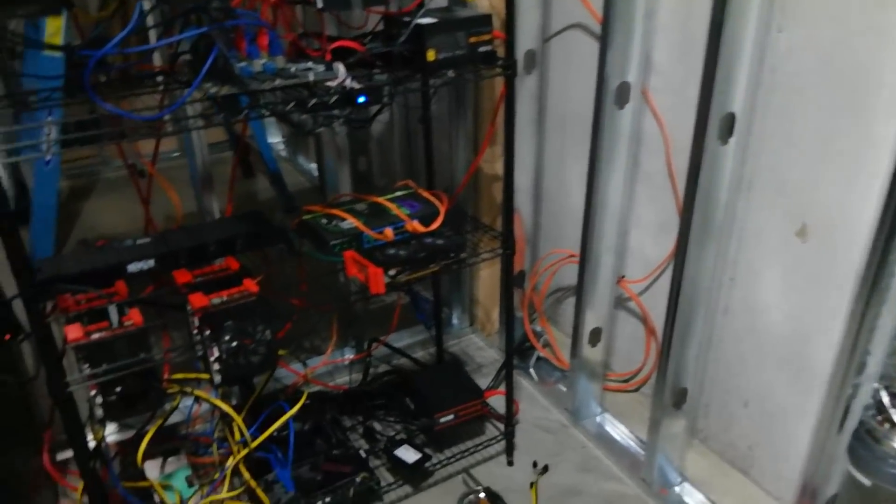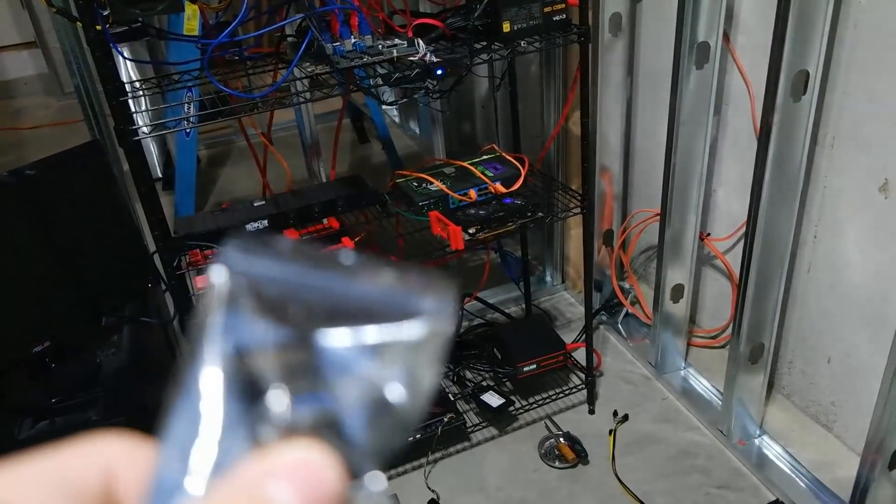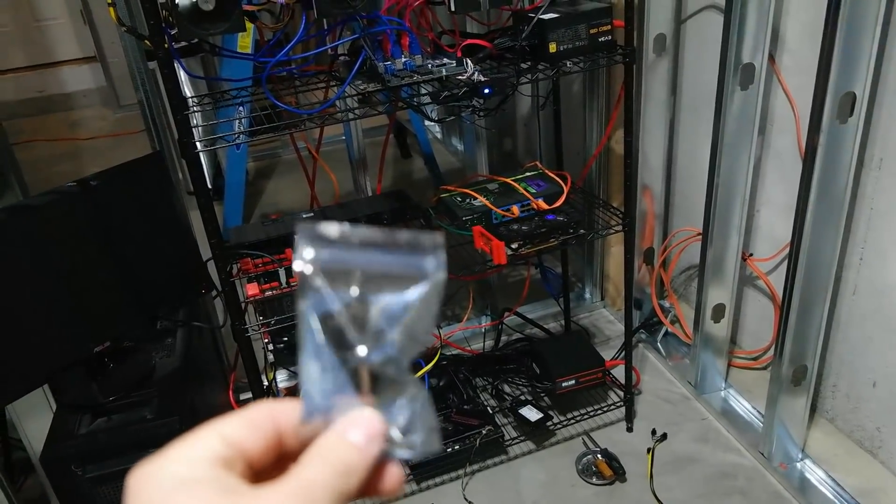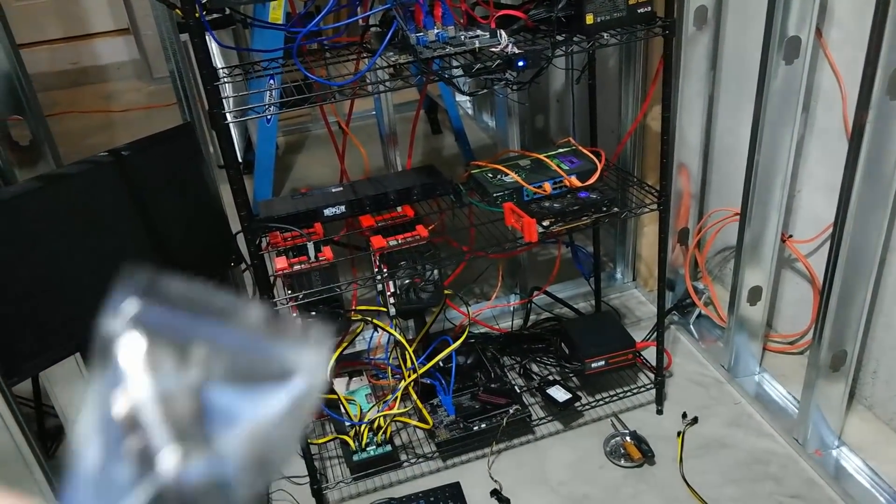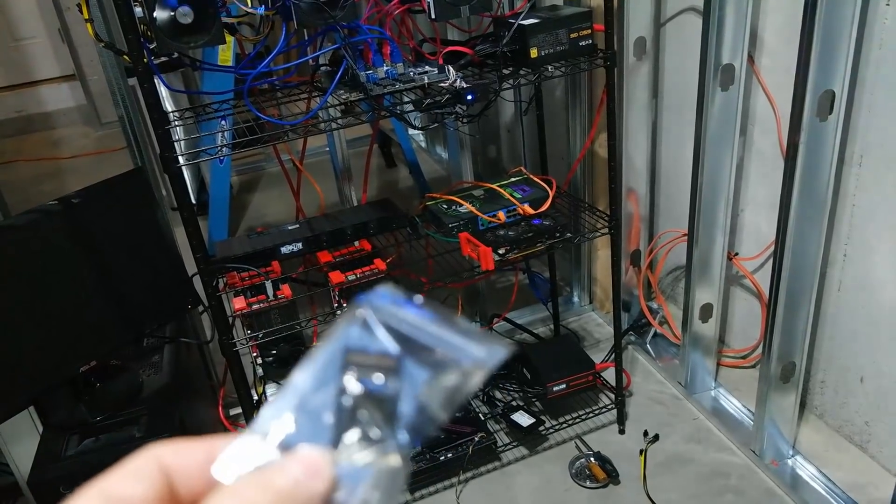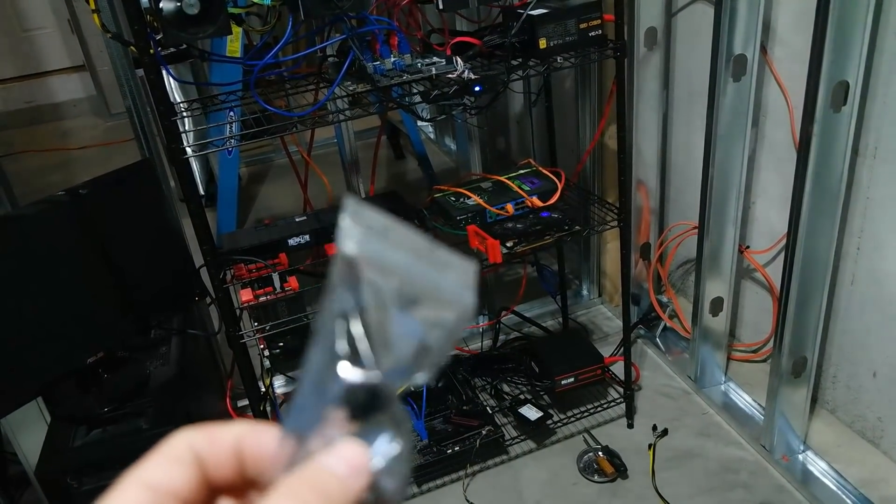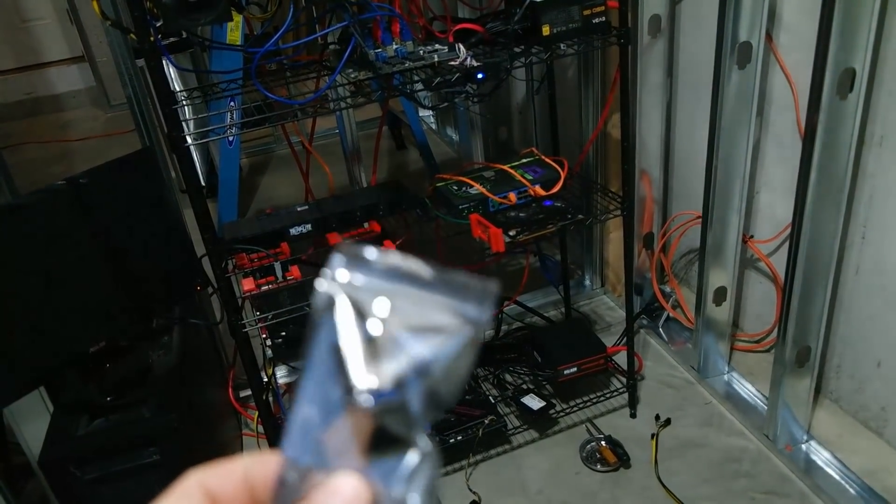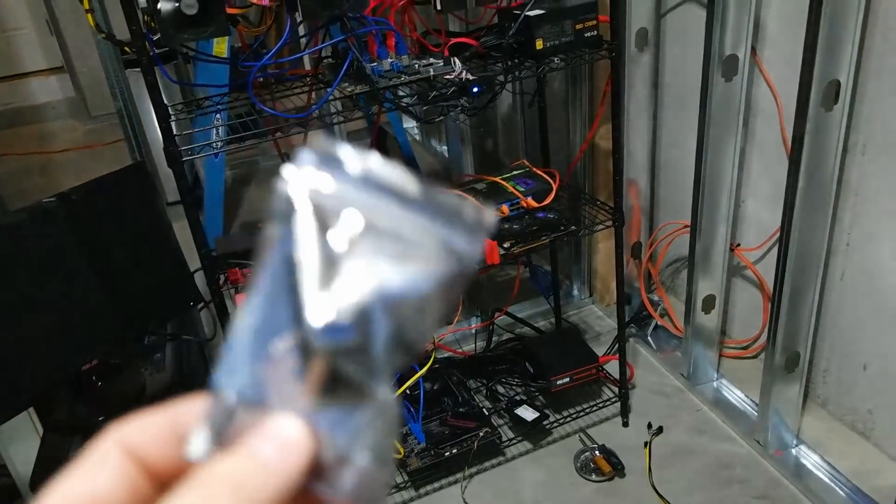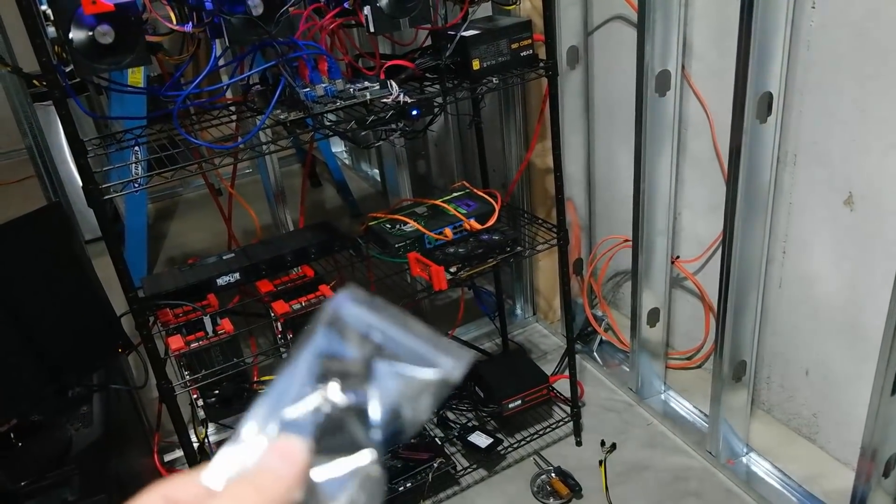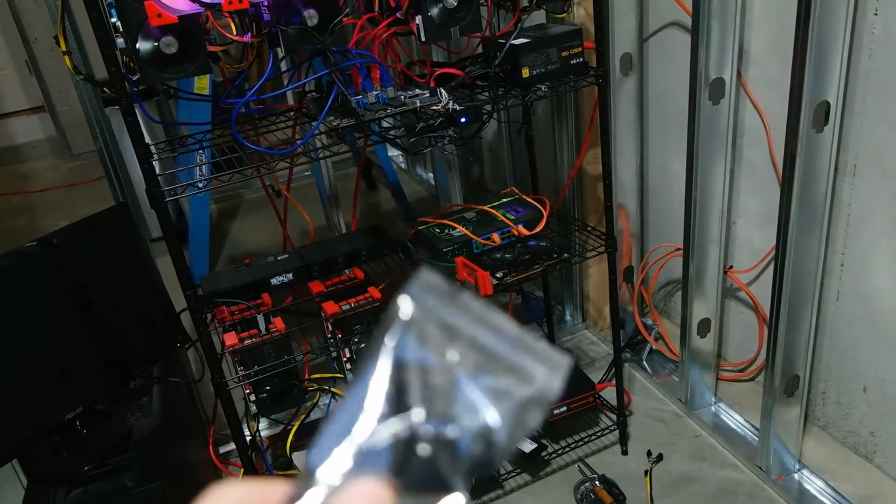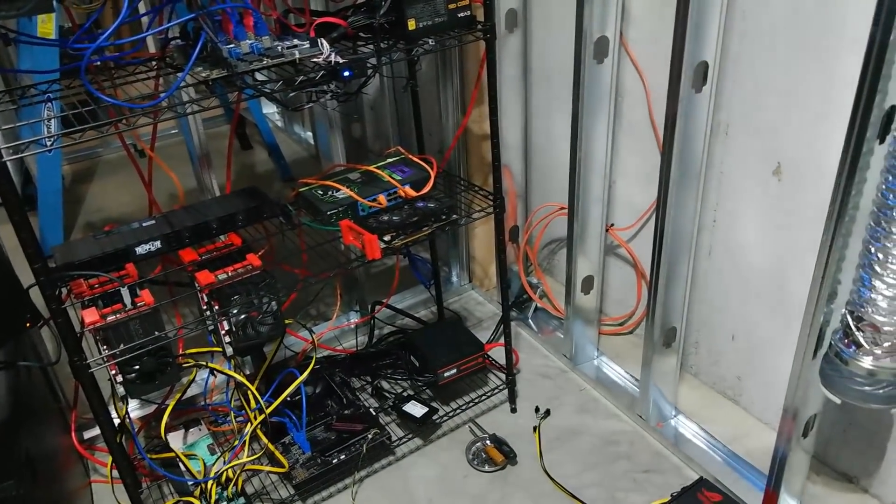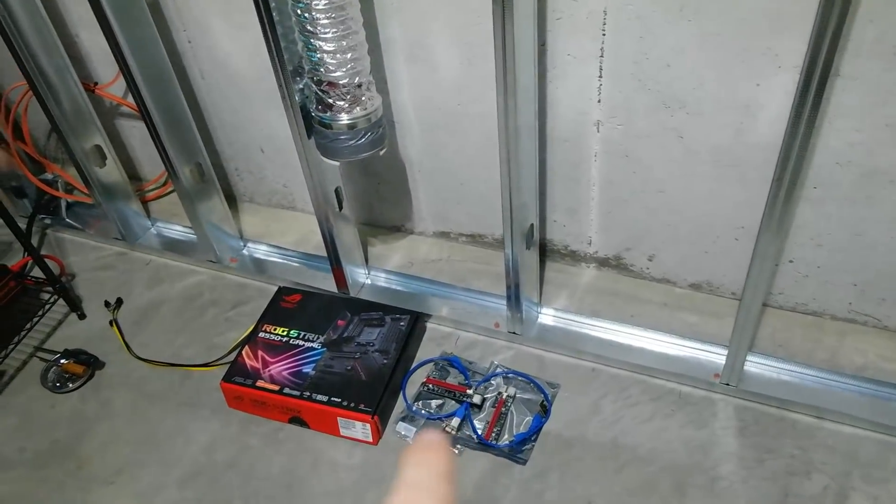Today we're actually going to test this little guy out. It's kind of hard to see, we'll open it up in just a minute. What this is is an M.2 to USB3 header. My goal is to see if we can plug an additional GPU into this.